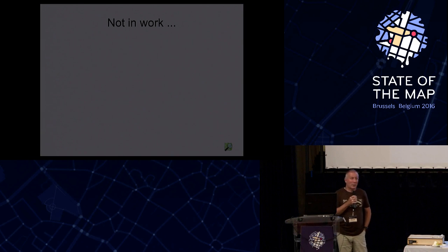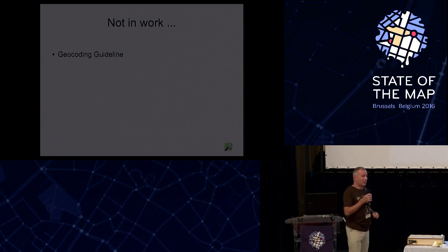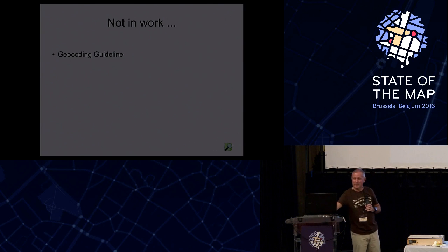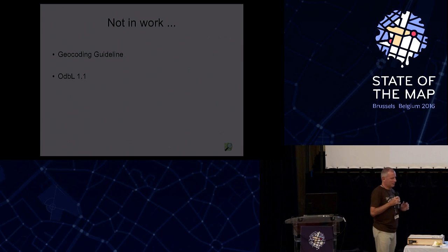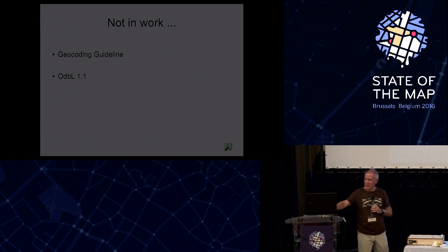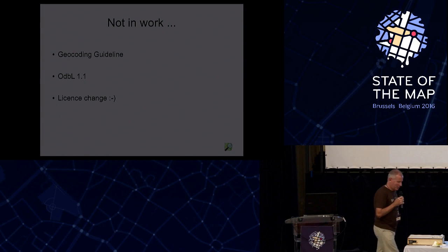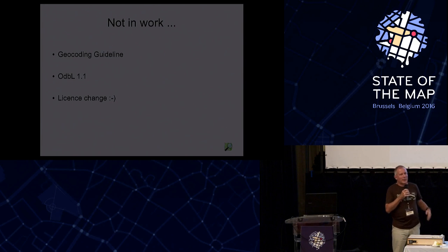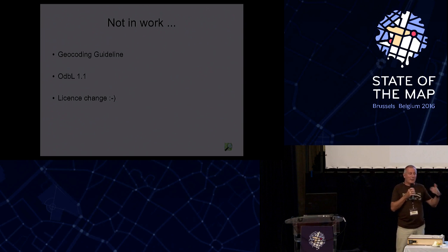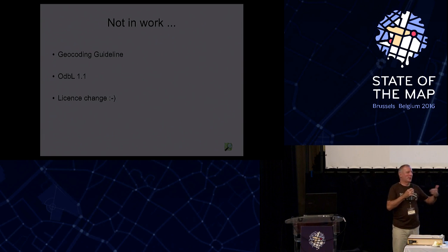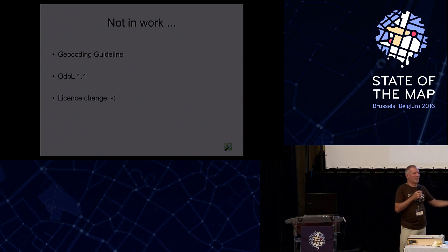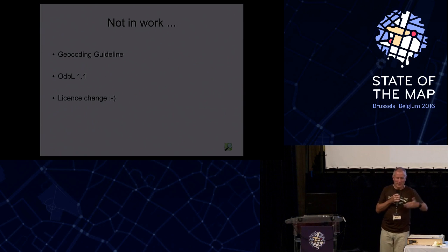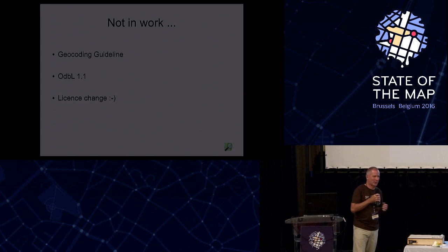What we're specifically not working on right now is a geocoding guideline. I'll come back to that. ODBL 1.1, not working on that either, and we're definitely not working on a license change. Just to clarify, if at one point in time somebody would come to the conclusion that we should change the license, the OSMF board would actually have to give us a mandate to do so and work on it, and that hasn't happened, so we're not going to start working on that on our own accord.